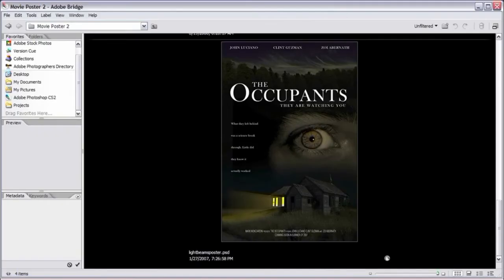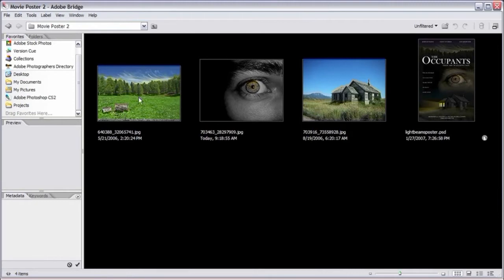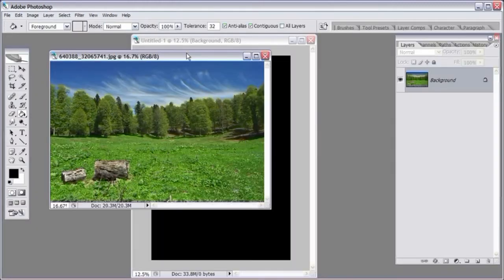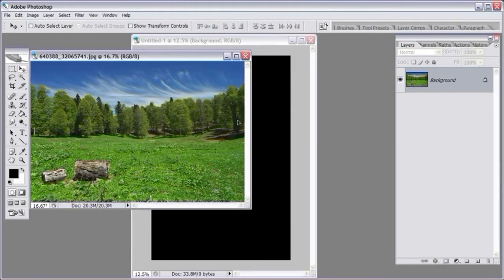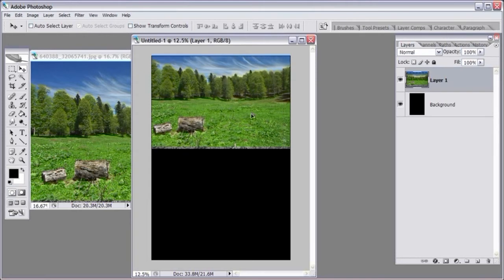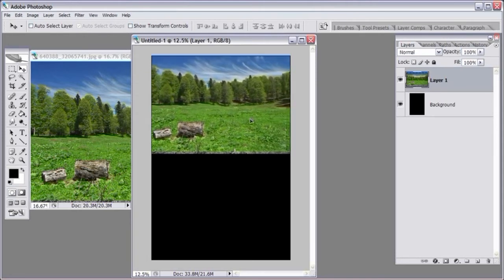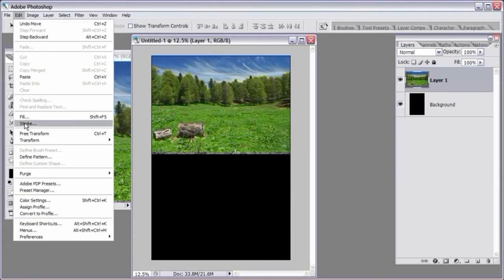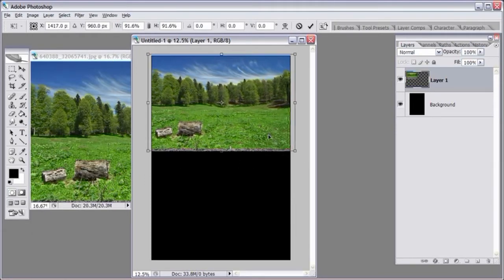Go to Adobe Bridge and we have the poster, the eye, and the house. Let's start with the forest — double click to bring it into Photoshop, select the move tool, click and drag it over to the movie poster project file, and position it towards the top. We'll resize this down a little bit. This image is also taken during the day, but we want this poster nice and spooky, so we're going to make everything that's daytime into nighttime. Press Enter to confirm.